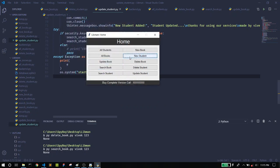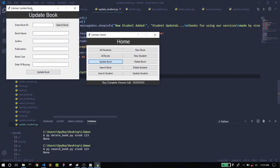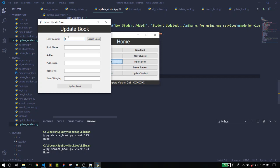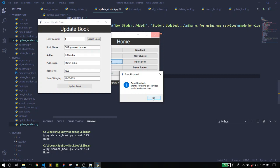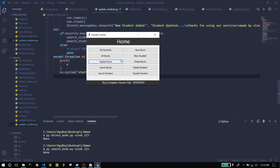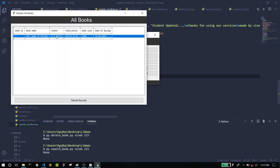Let's move to the next feature, Update Book. Here you can make changes to a book. You just need to enter the book ID. When you search the book, it will automatically populate the fields. I'm going to update a particular field — let's change it to capital — and when I click Update Book, it confirms the book is updated. In the All Books section you can see the change is reflected.